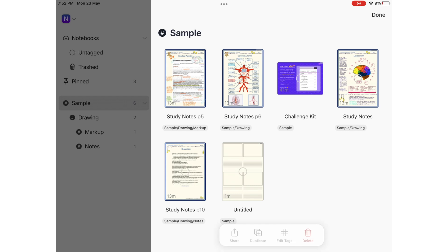Selecting multiple documents gives you options to share, duplicate, edit the tags, or delete them.